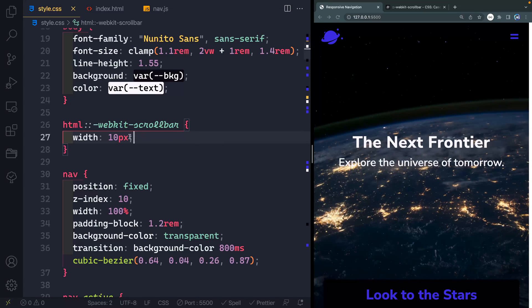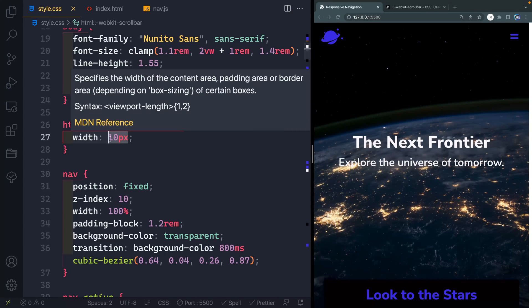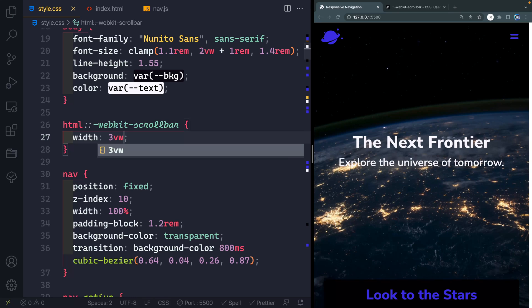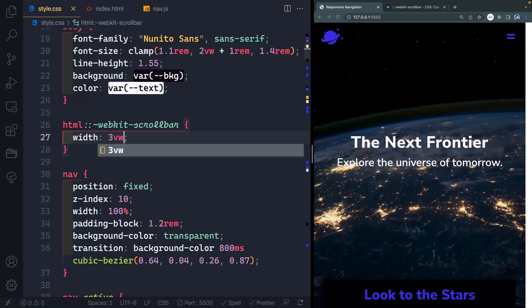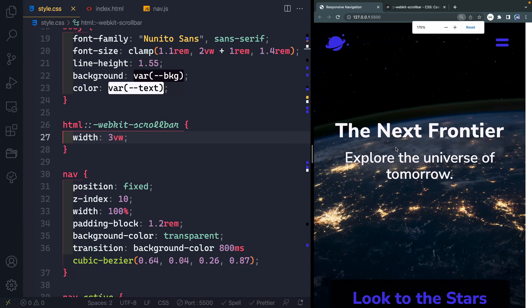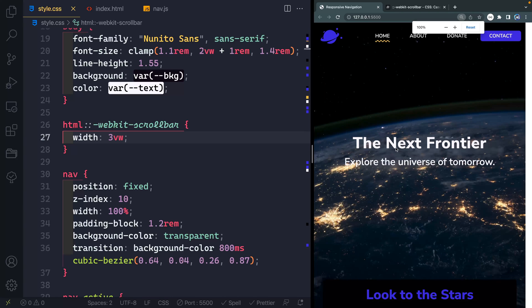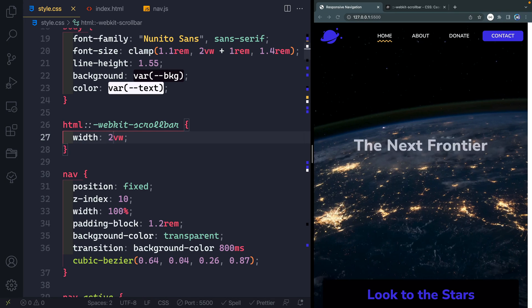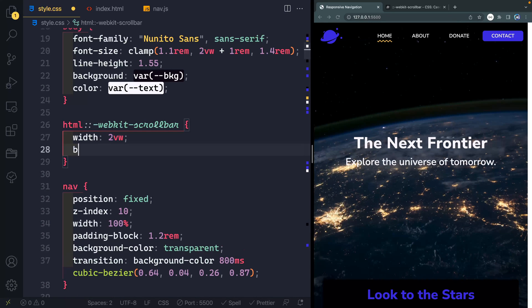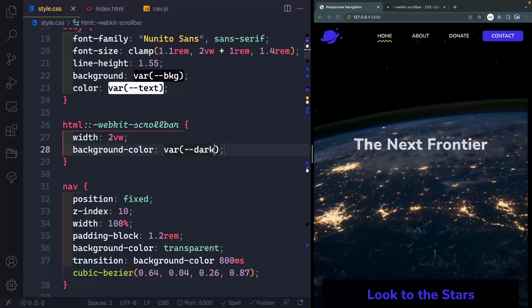So it's better to set this to something else. For instance, we might set this to like three view widths. Now that might be a little bit big, but if I go ahead and zoom in, that stays exactly the same — and that's what we would want. Let's set this to two view width, I think that's about right. Then I'll set a background color on this entire thing, and we'll set this to our var of dark. Now it's blending in with the background.